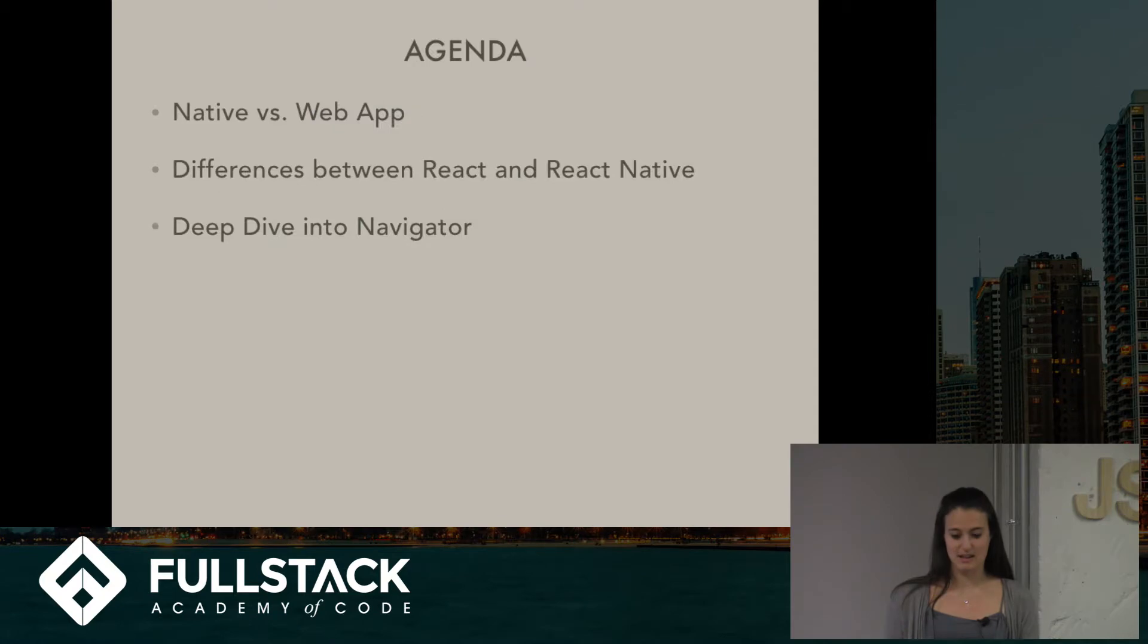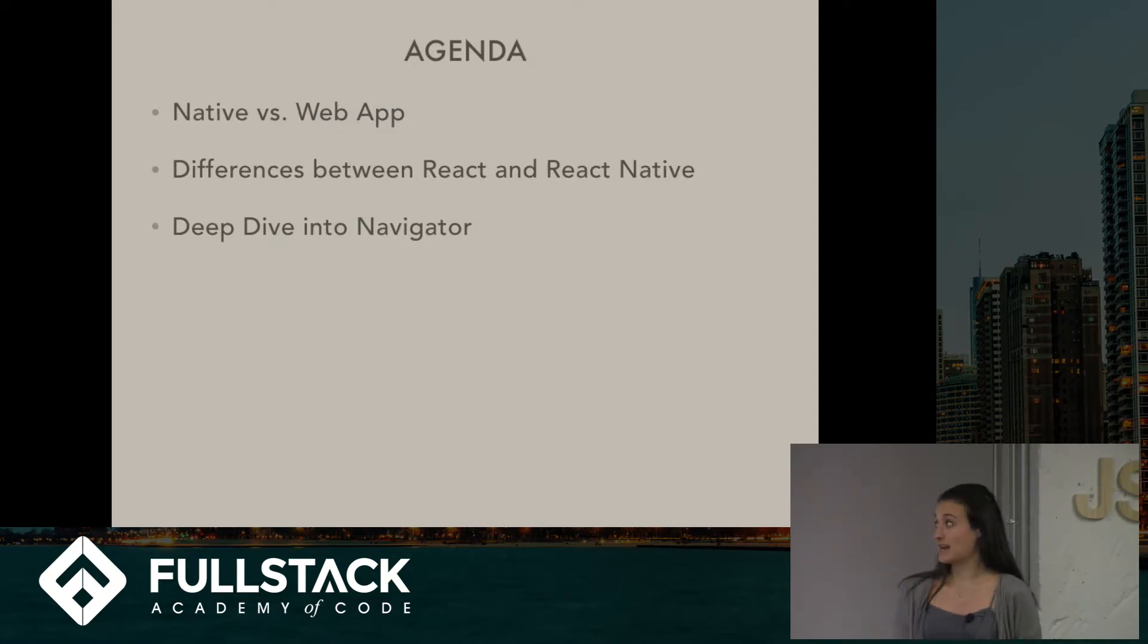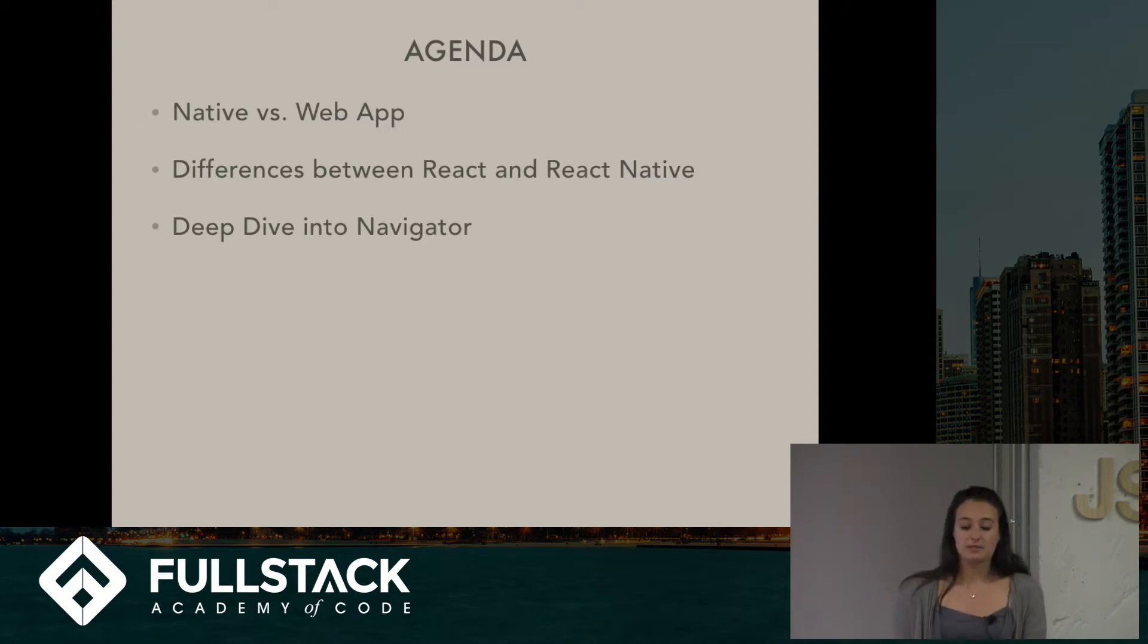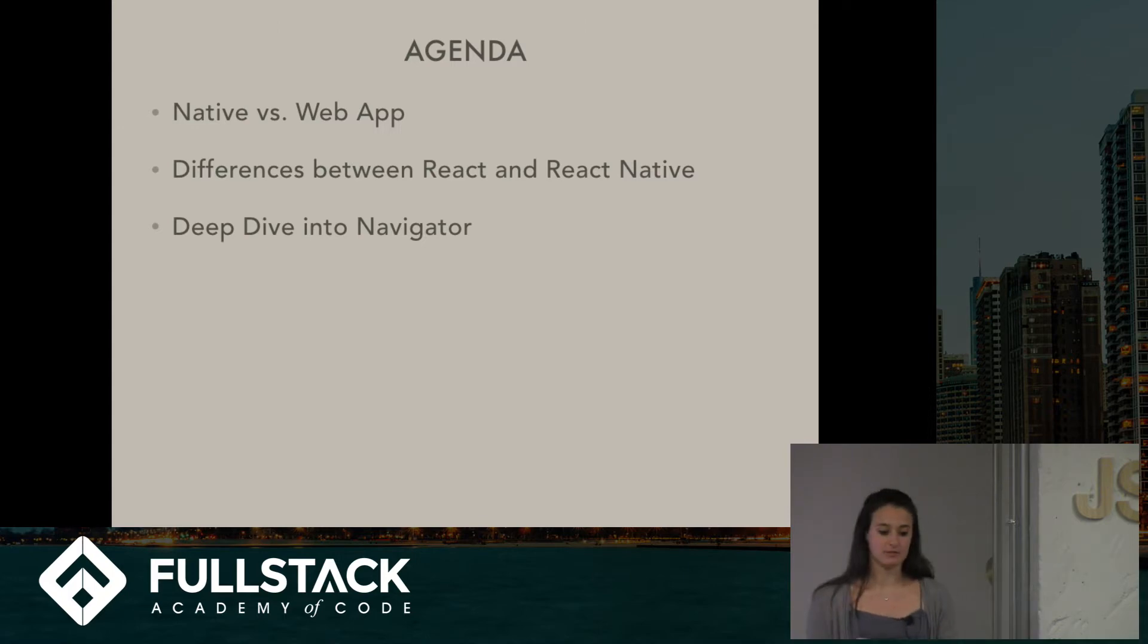Alright, so the agenda. We'll talk a little bit about what a native versus a web app is, some differences between React and React Native, and then we'll just do a little bit of a deep dive into the Navigator component.